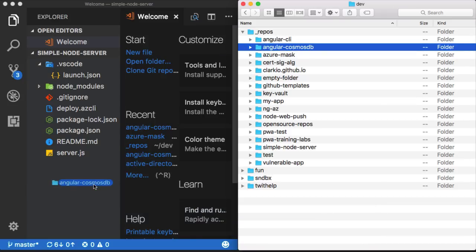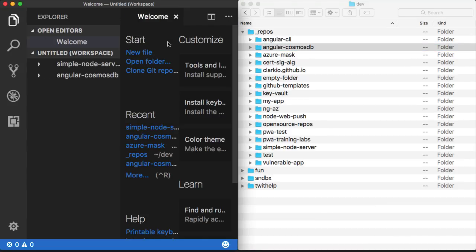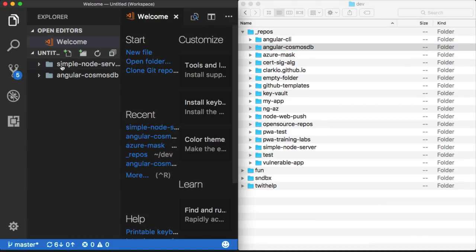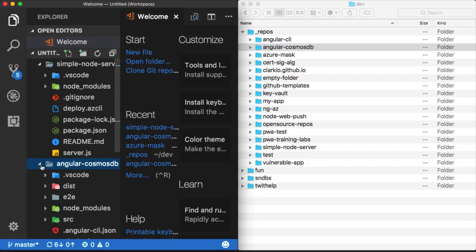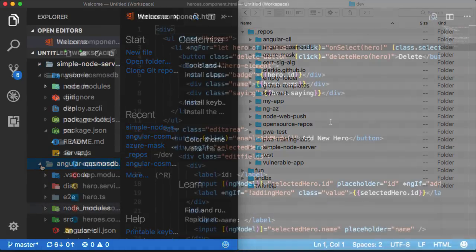So I just drag over my other project, it'll ask me to create a workspace, and now I can see both projects at the same time within the same instance of Visual Studio Code.